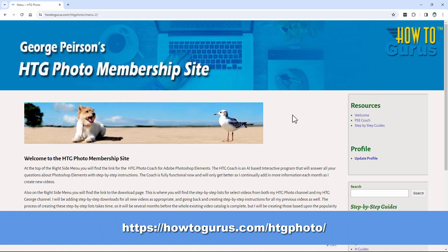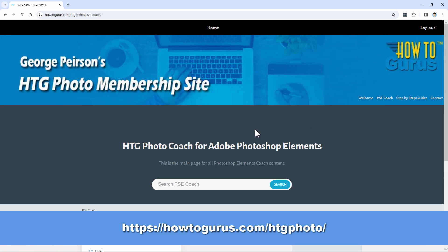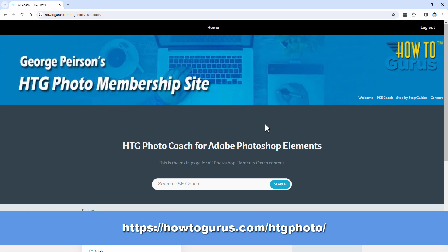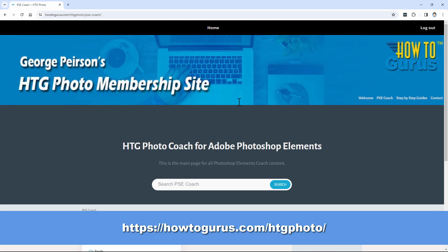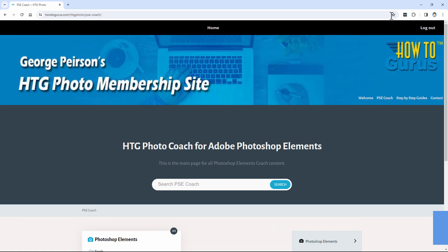I've also included step-by-step instructions on how to do that over here in the PSE Coach. Right there, the Photo Coach for Adobe Photoshop Elements. So if you want to just review how that's done, you'll find that right inside here. Just do a search for launch buttons, and you'll find that.